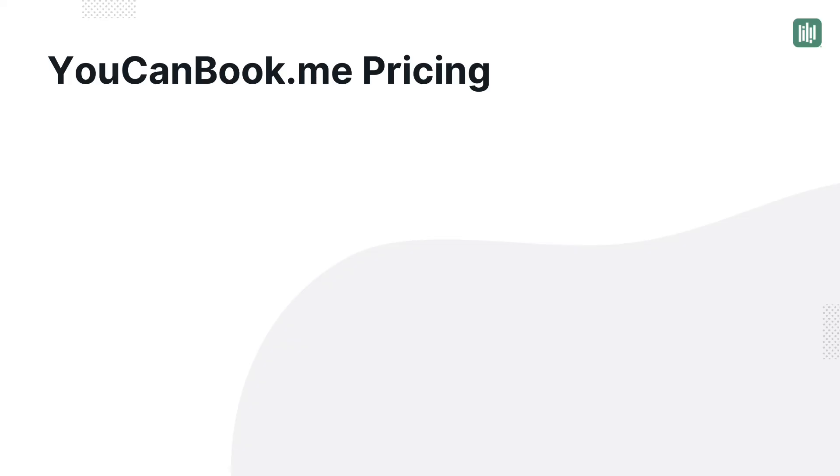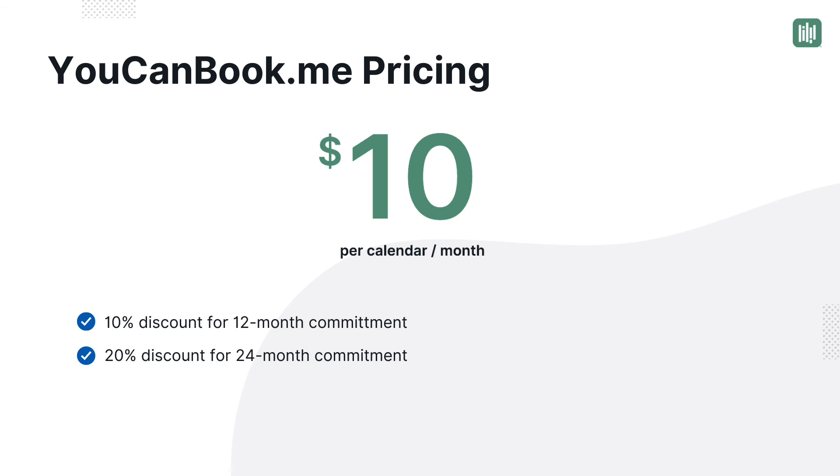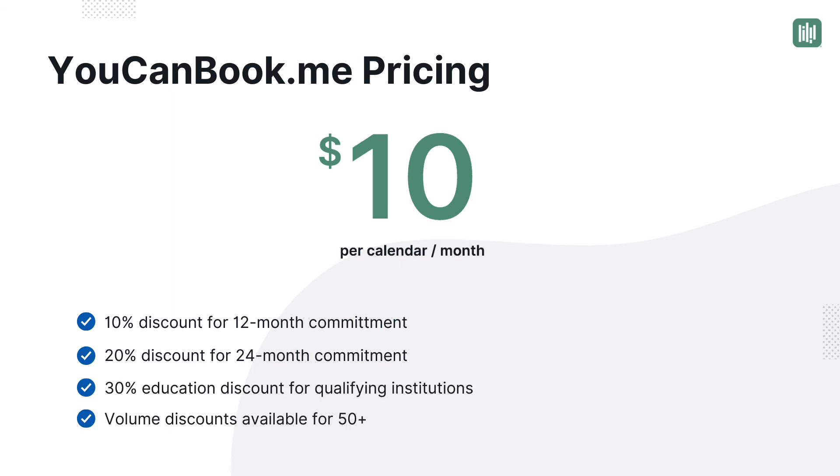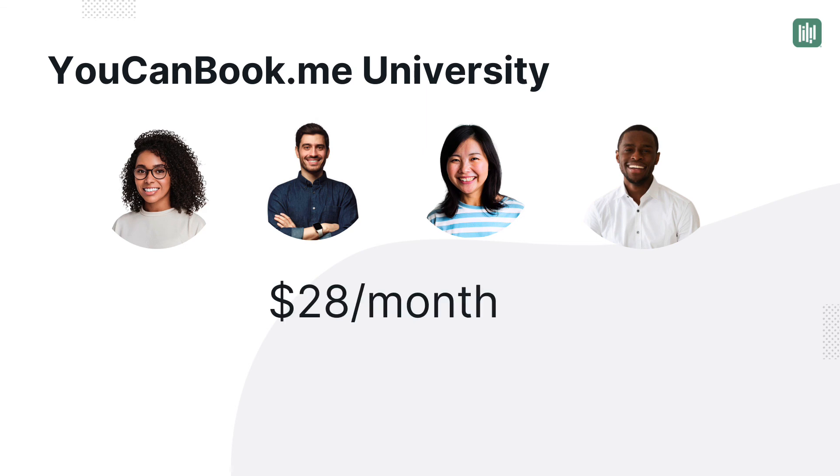So how much does this functionality cost? Our pricing is $10 per calendar per month. That typically works out to $10 per team member per month. We also offer discounts for 12-month and 24-month commitments. For universities and qualifying K-12 schools, we're happy to offer a 30% educator discount. Please get in touch with our sales team to see if you qualify. On the team of four we saw in this live demo, we're looking at a monthly investment of $28 a month. And that really is a small investment when you think about the time your team will save.